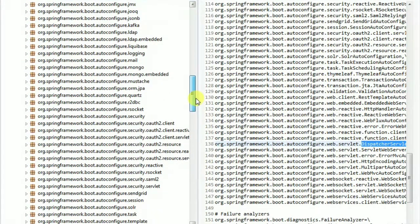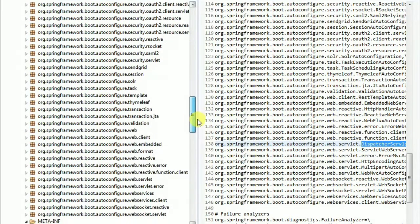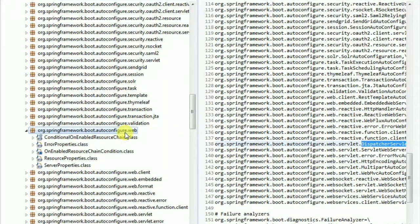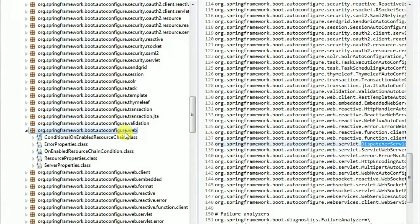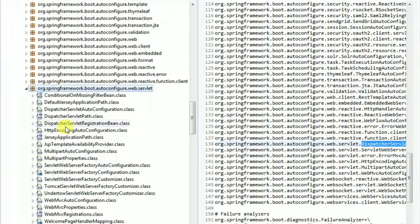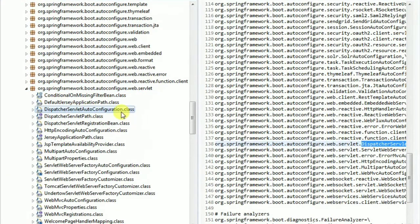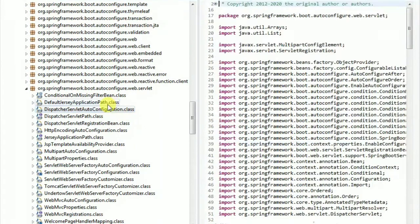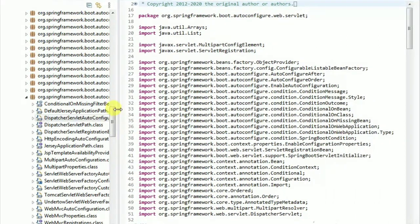When we create a web application, we have a web.servlet. This is the DispatcherServlet auto-configuration class. We need to use the scroll through the DispatcherServlet auto-configuration and we have conditional annotations. There are three conditional annotations on this auto-configuration.